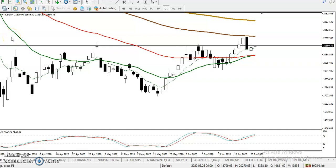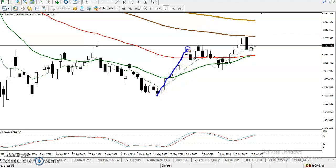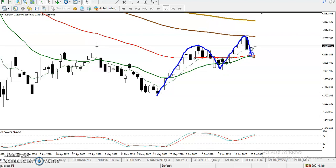This is Bank Nifty on the daily chart. You can see Bank Nifty is running in an uptrend. According to price action method, they are making higher highs and higher lows. Now we have seen price give a little more correction.